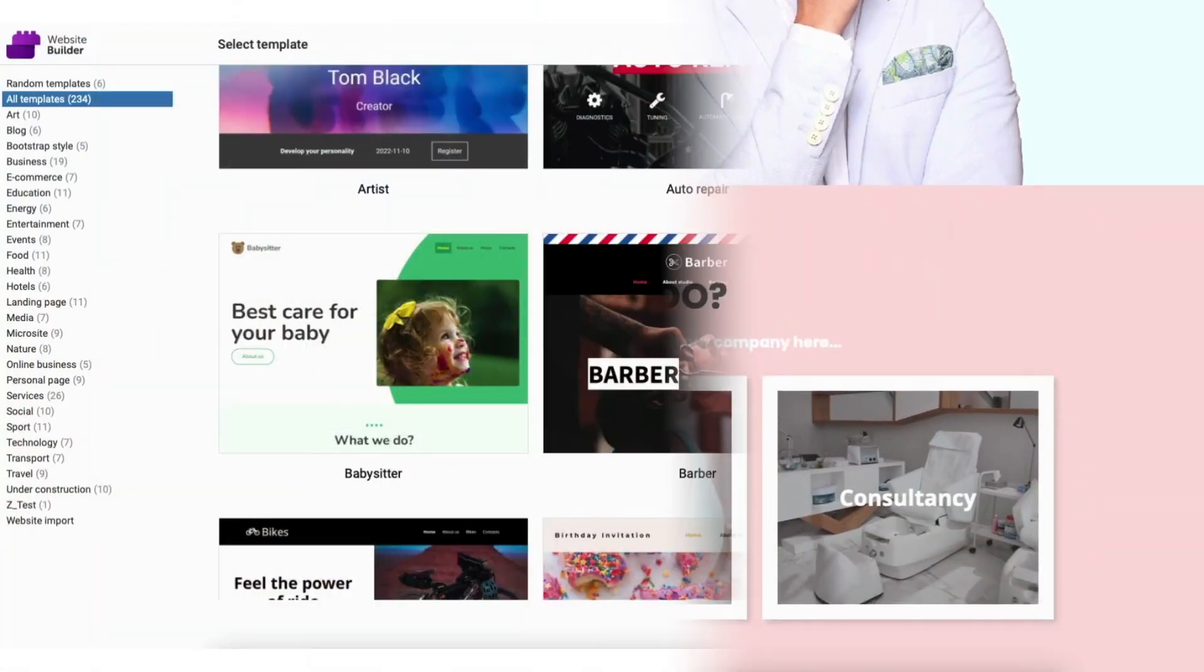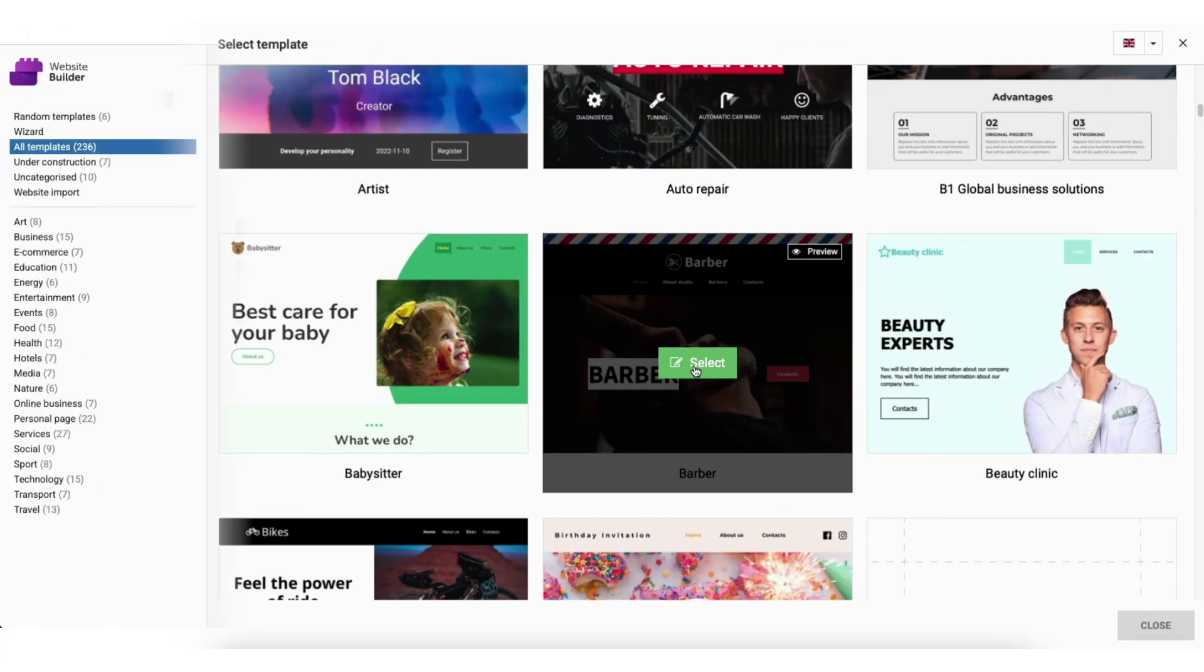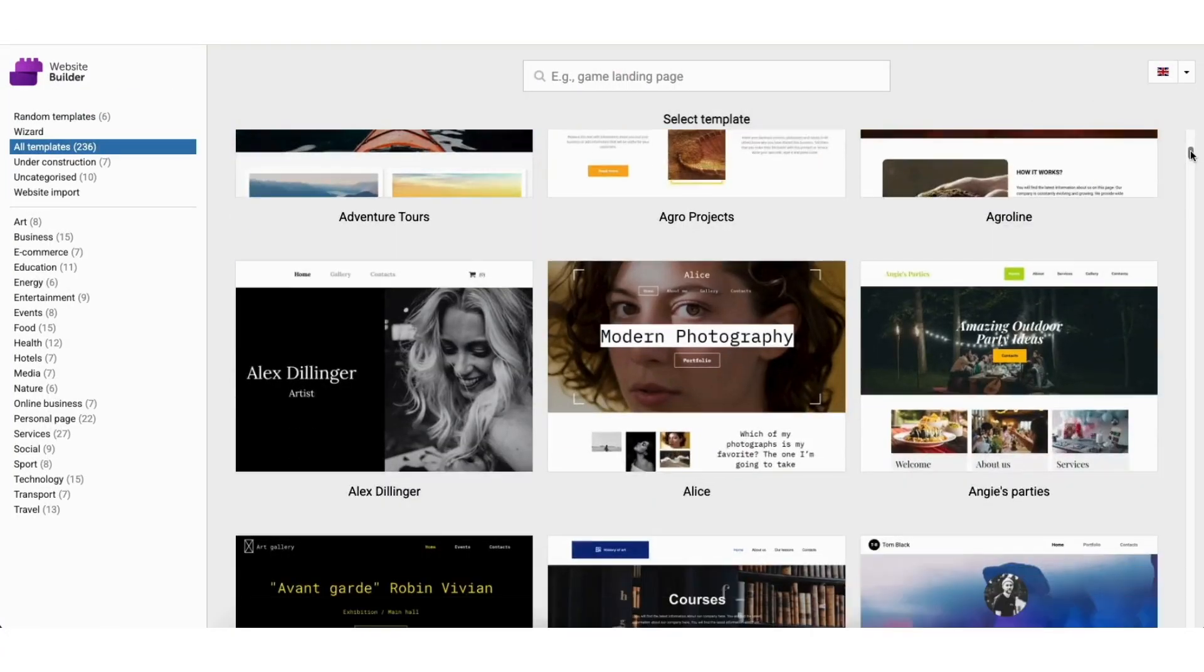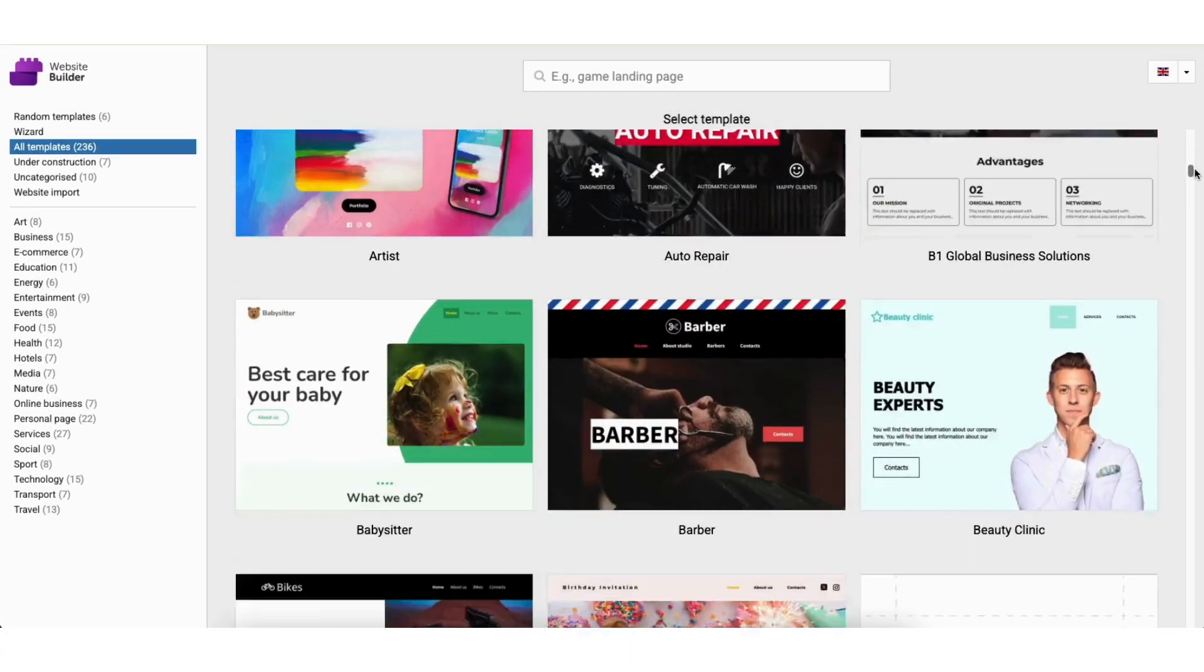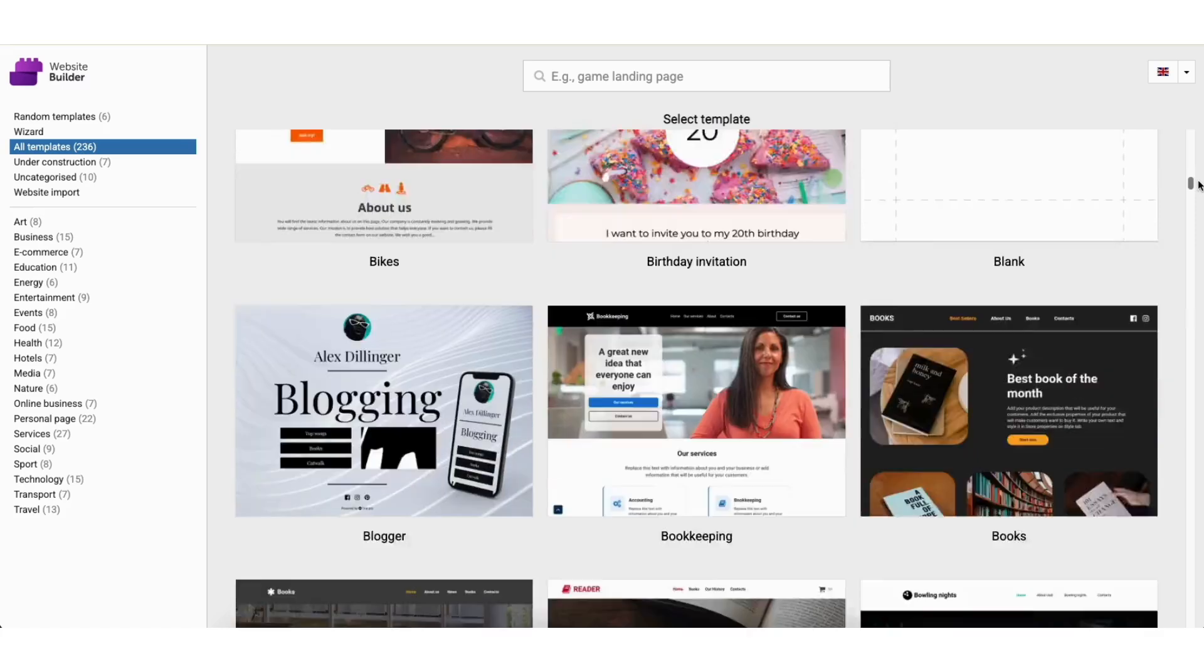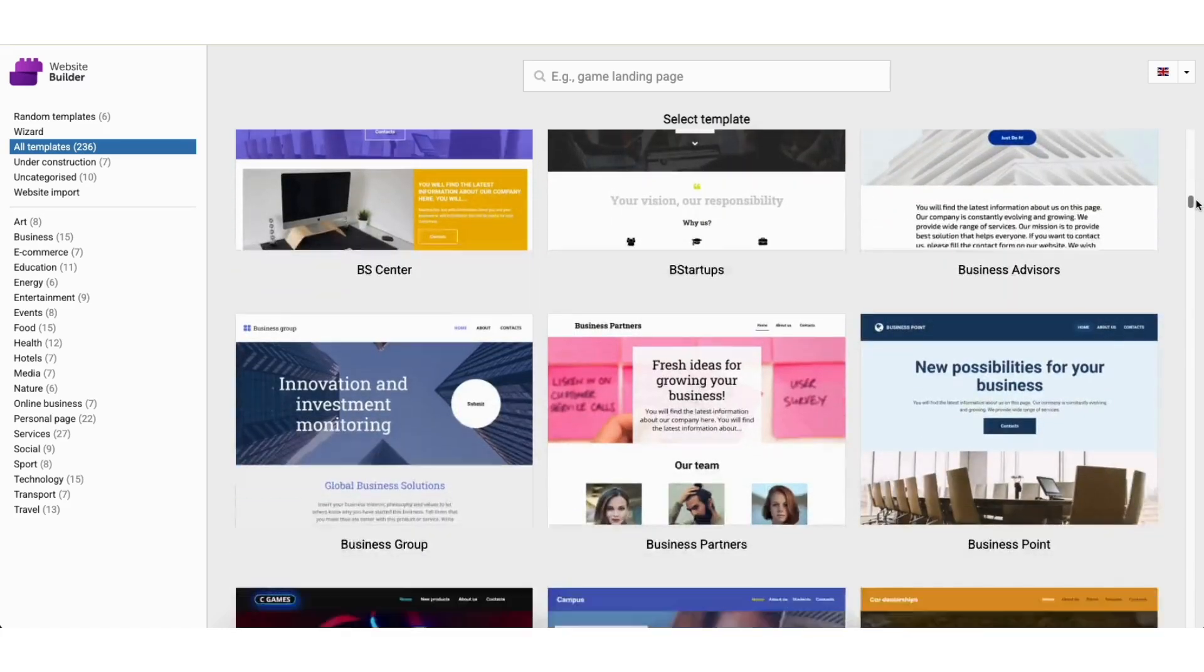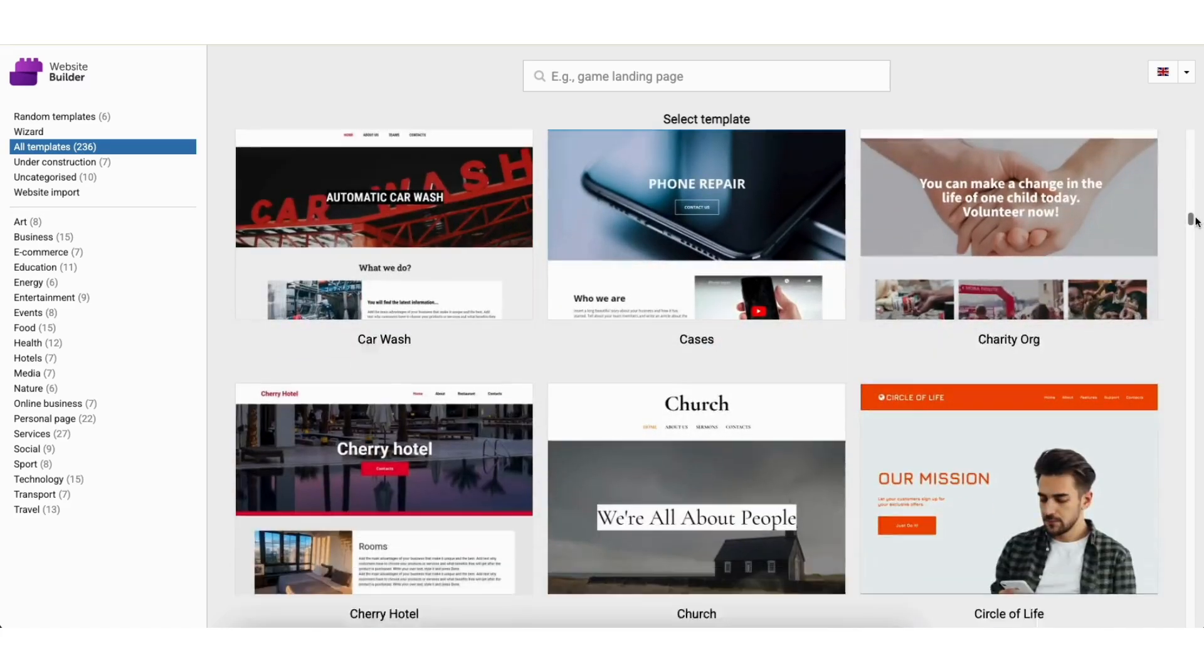Something I want to mention is you can choose any template you like even if it's for something other than what your site is going to be about. You can easily make the template your own.